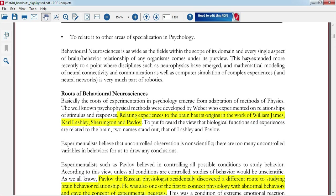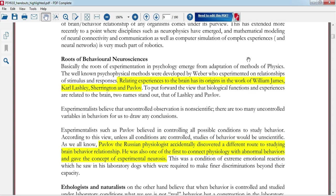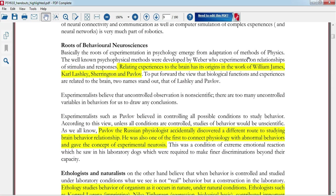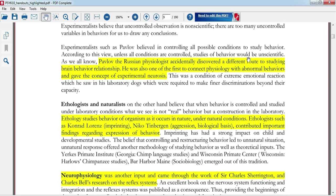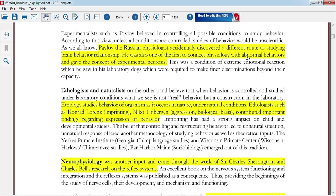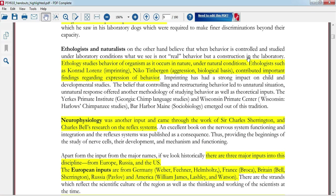Lesson number two is about the roots of behavioral neuroscience, in which we discuss where the roots of behavioral neuroscience come from, who has experimented related to the brain, and who are the remarkable neuroscientists — including William James, Sherrington, and Pavlov. Pavlov is a Russian physiologist who discovered the conditioning concept.